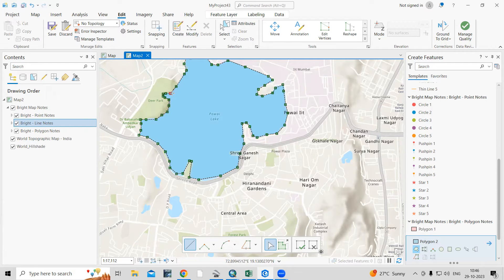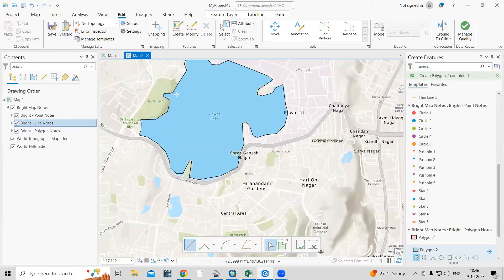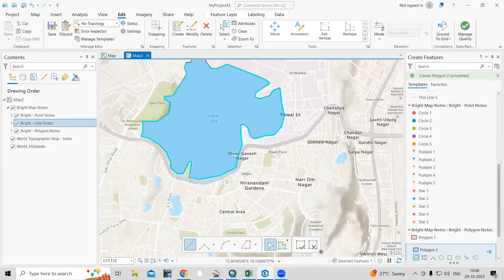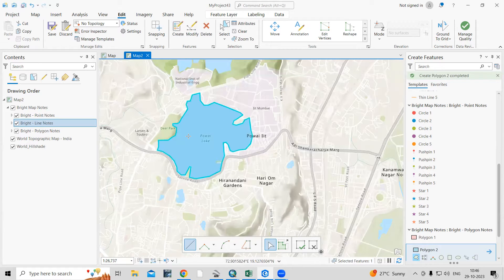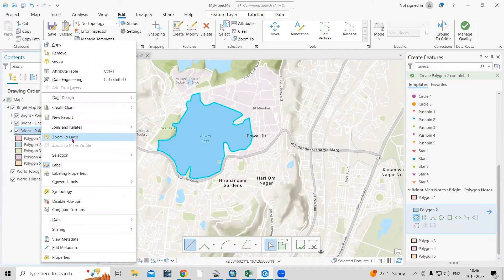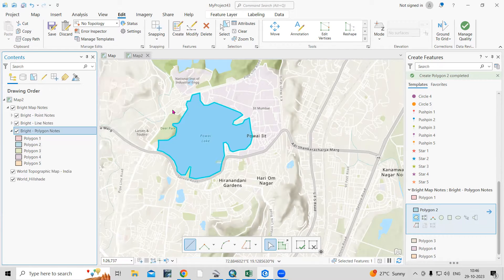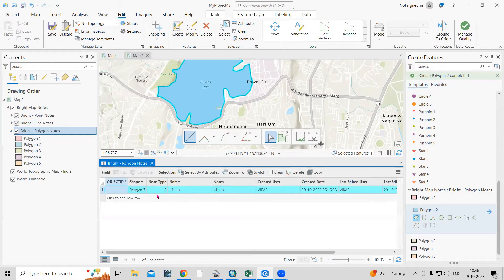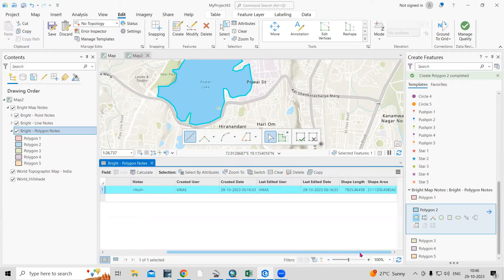When I want to finish, I will just double-click here and this will digitize the feature. After that, when I look here, you can see it in the attribute table. This polygon is added here. You can see the date and time, and also the area we can see here.